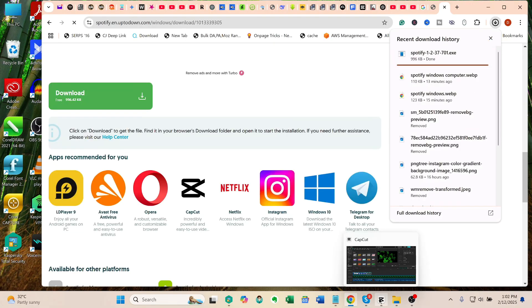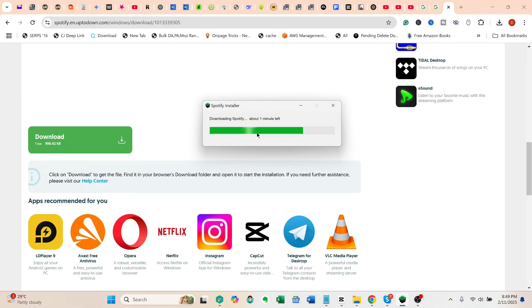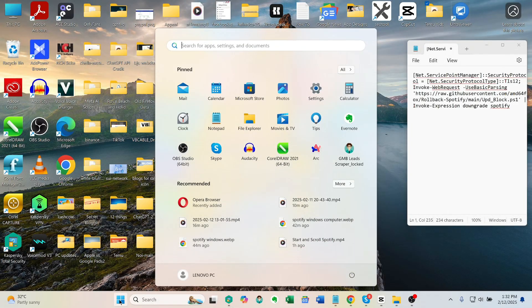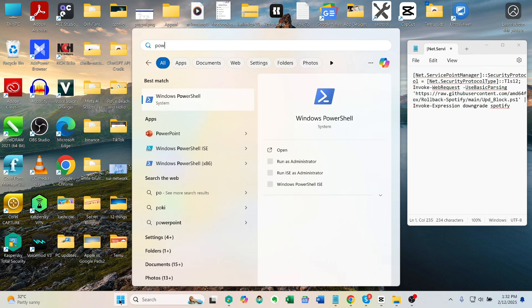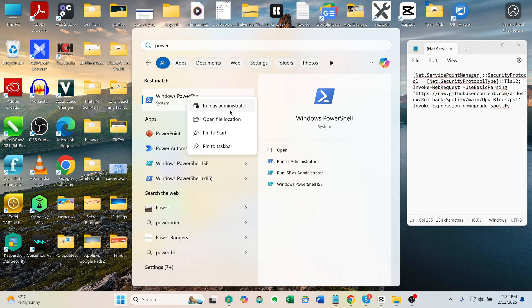Once removed, download an older version from the Spotify Windows Old Version Download Center — link in the description. Then install the older version, but don't open it yet. Open PowerShell as an administrator by going to the Start button, then type PowerShell, and from the results, right-click Windows PowerShell and select Open as Administrator.